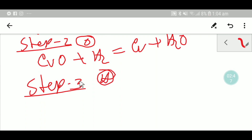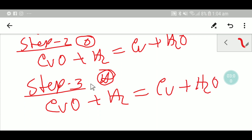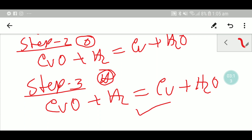In step three, balancing hydrogen: two hydrogen on each side — hydrogen is balanced. After balancing hydrogen, I get this final equation. Counting: one copper, one copper; one oxygen, one oxygen; two hydrogen, two hydrogen — this is the balanced equation. You can use this method to balance many equations. Thank you for watching this video, be well.